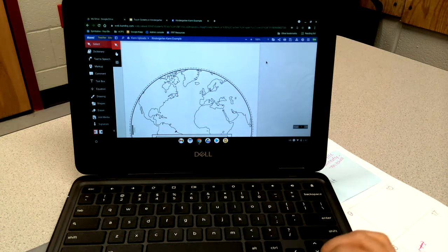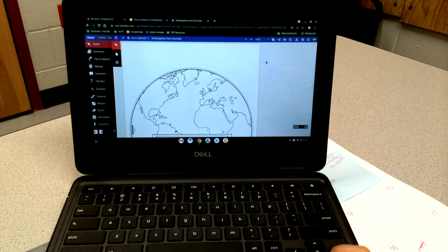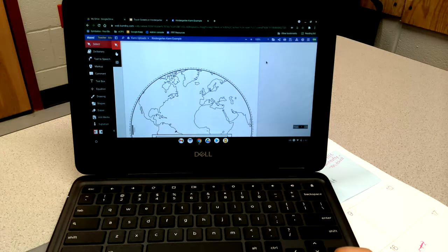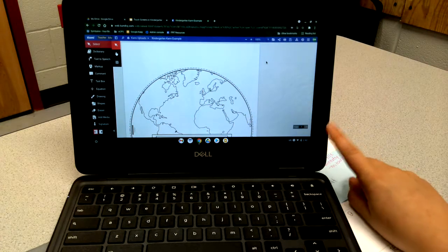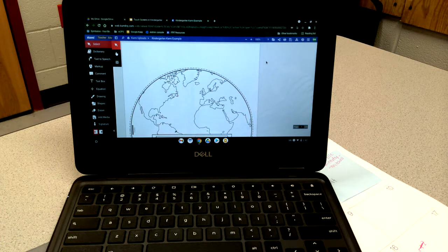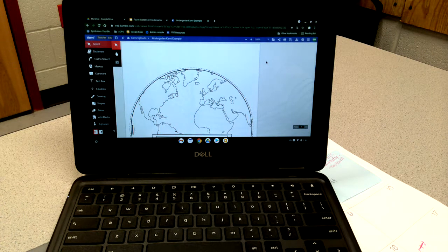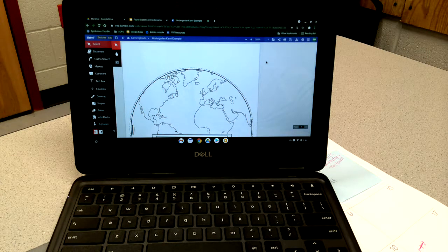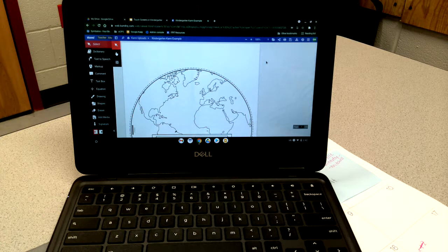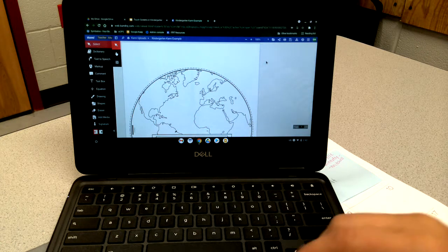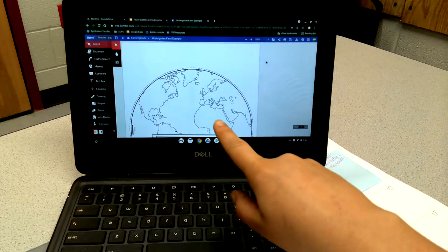In this video I'm going to show you how you can use Kami with kindergarten students using a touchscreen Chromebook. When students open an assignment, which can be sent to them through a link or Google Classroom or even Canvas, they open it up and it looks just like this.